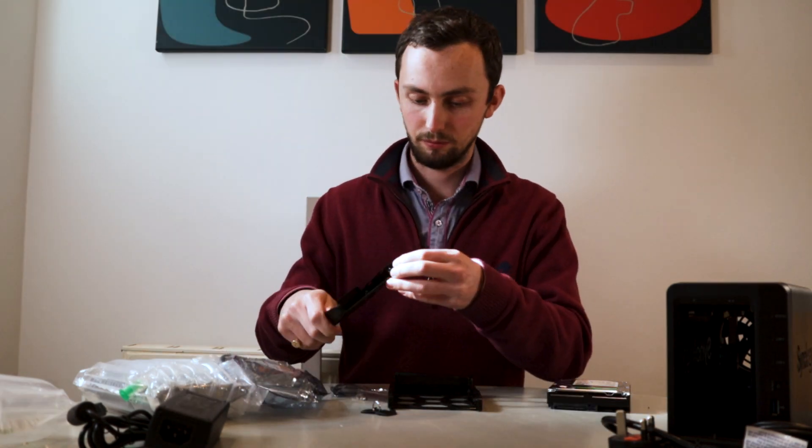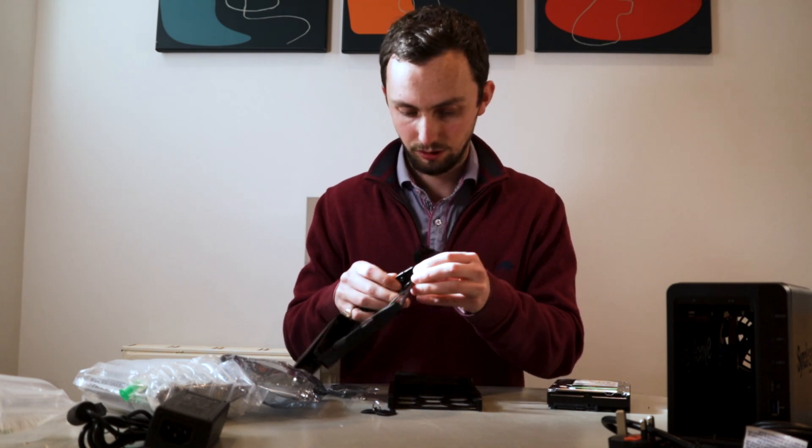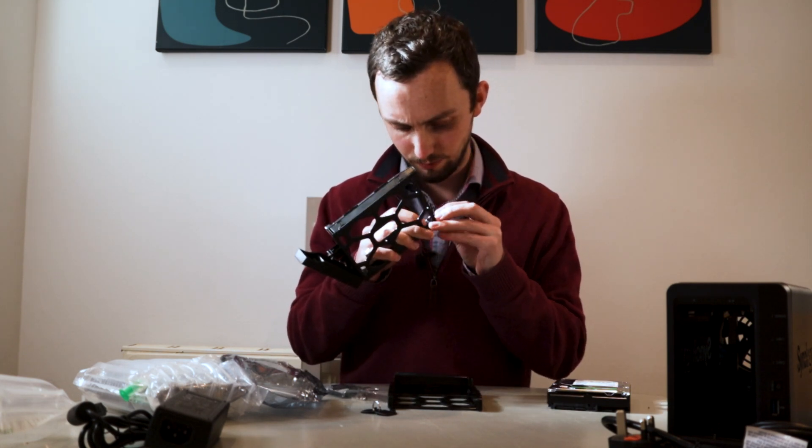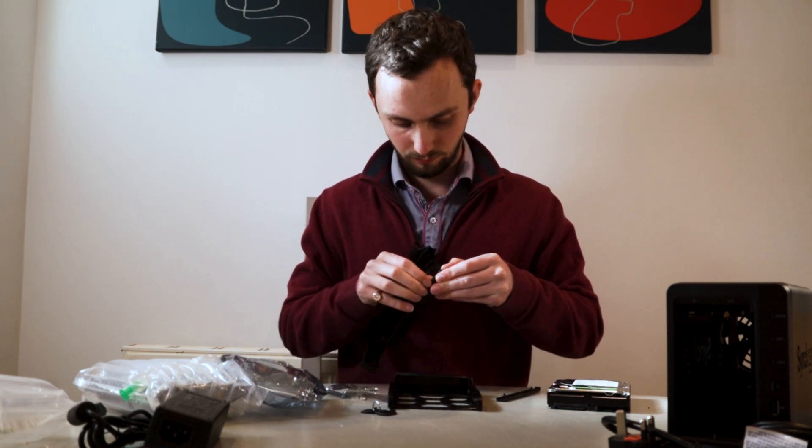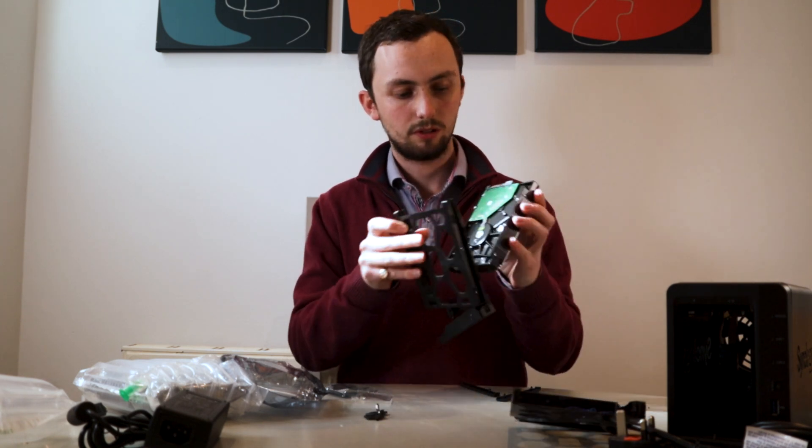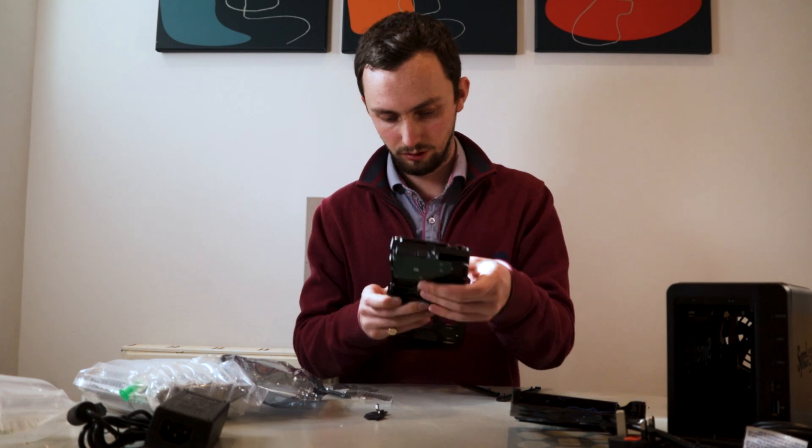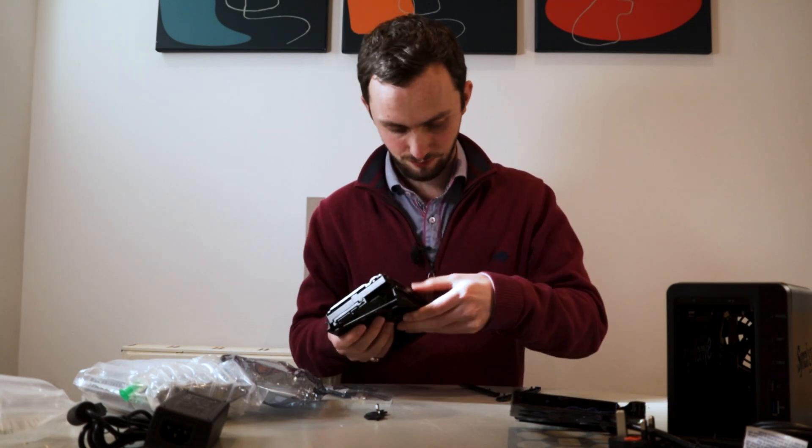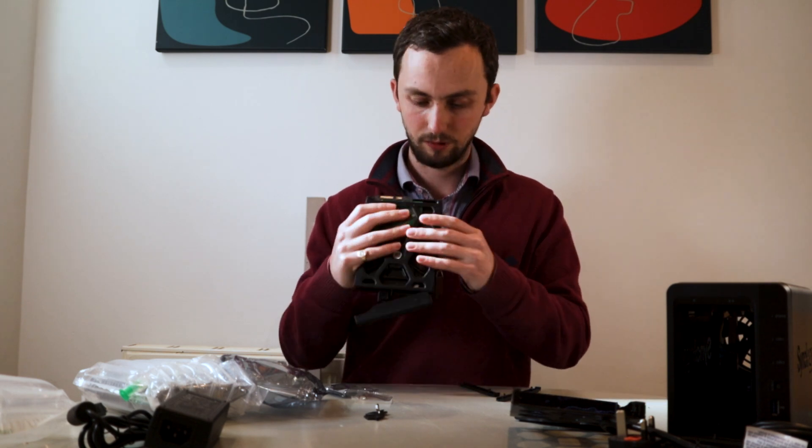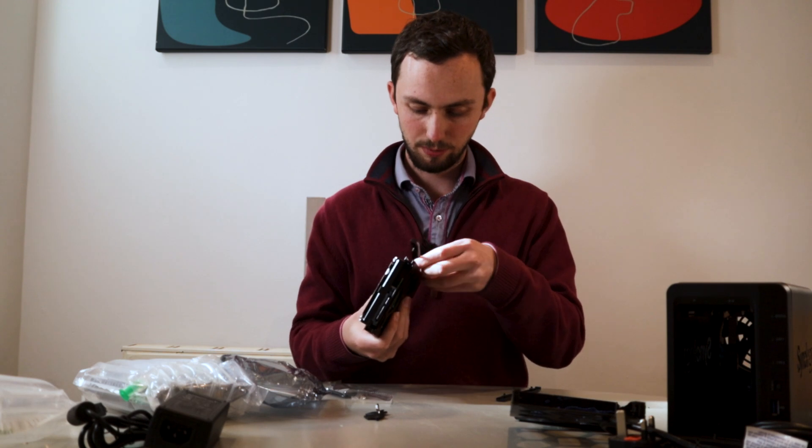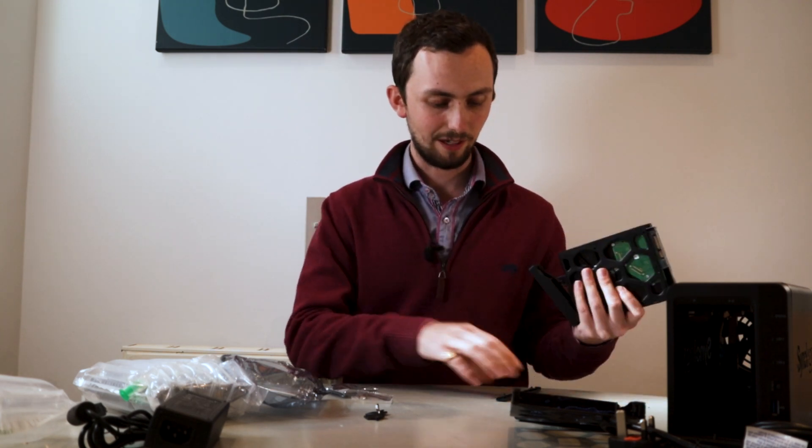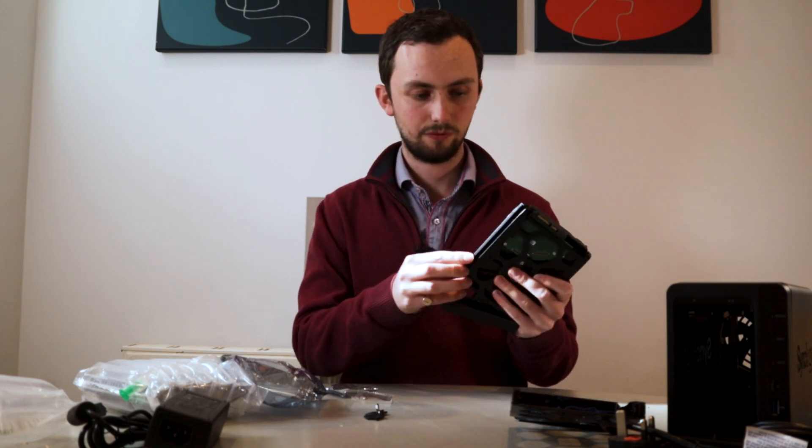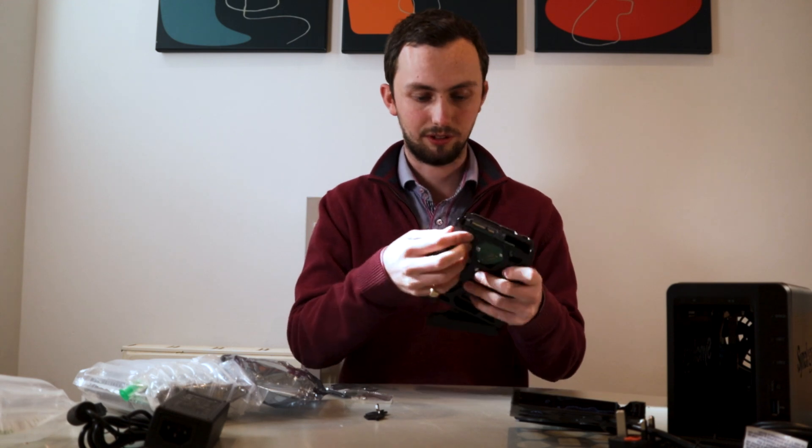Right, so very simple for drive installation. Didn't even need a screwdriver. Just got to pull these out somehow. There we go, give it a little convincing. And then the drive just slides, slots in. Just like that. And then we just push you back on. That is very satisfying. Never had a NAS before. Quite excited for it, to be honest.